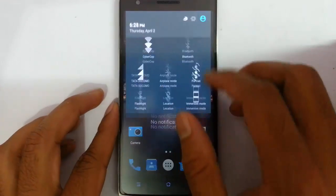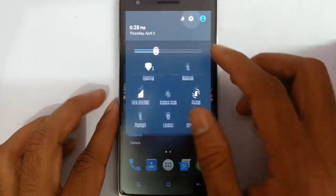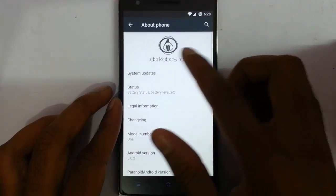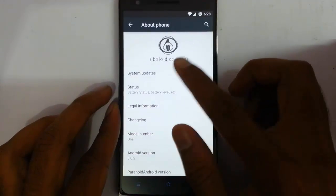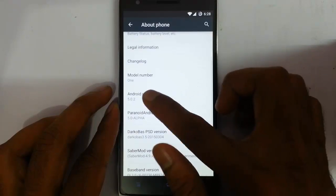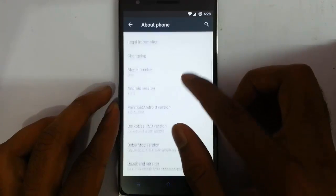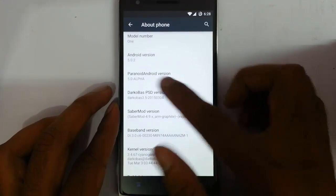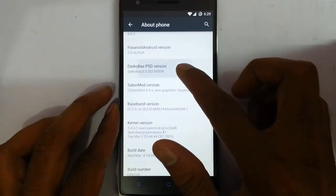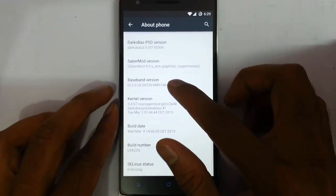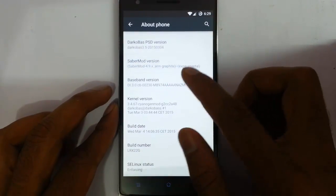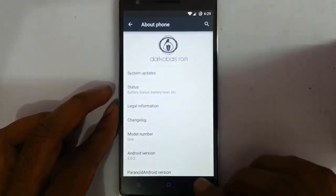In this video I am going to review a ROM for OnePlus One. If you go to the settings menu, about ROM, you can find I am using the Darko Base ROM, which is based on Android 5.0.2. You can see the platform on Android and then Darko Base, then the saber mode version as well and the camera information here.